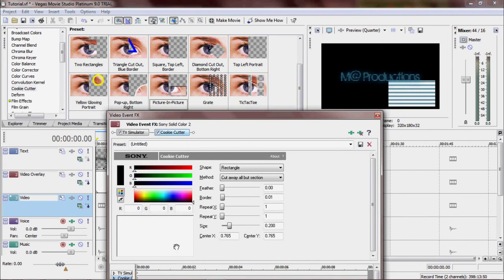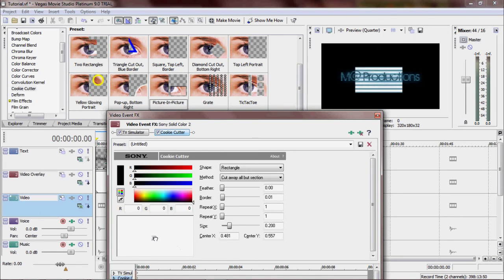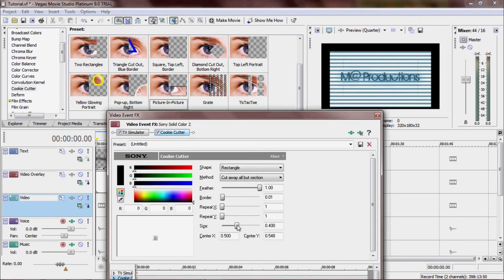Anyway, what you're going to want to do is you're going to want to take this scrolly thing right here and you're going to want to put it in the center. It doesn't matter if it's exact. We can change it later. Feathering all the way up. Size, you're going to want to bring up to about here. I guess it's good.